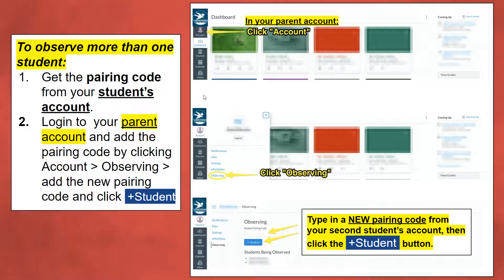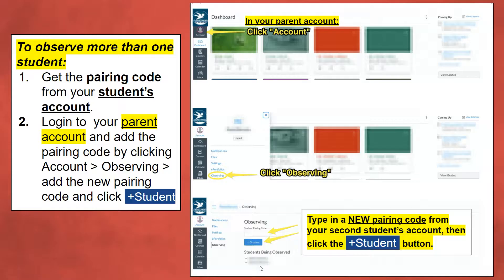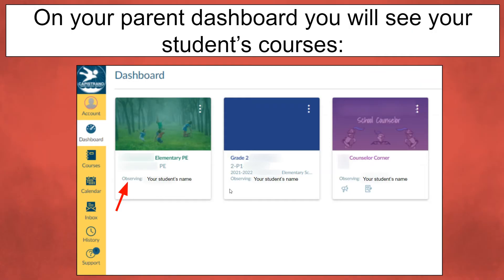Since you already have a Canvas account, observing more than one student is even easier. Go straight to your account, click Observing, and add the pairing code. Since you're already observing one student, all you're doing is adding a new pairing code from your second or third student's account and then clicking the Add Student button. Your dashboard will reflect all the students you are observing.